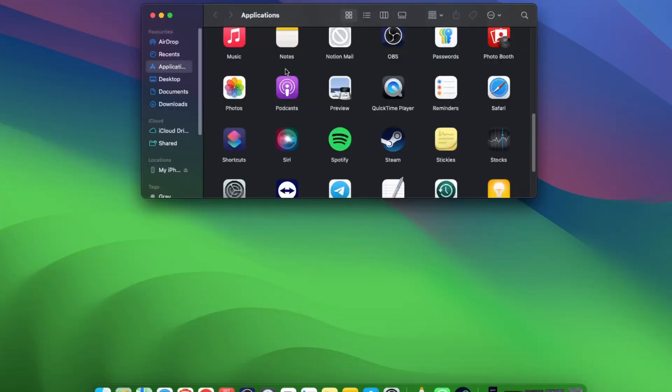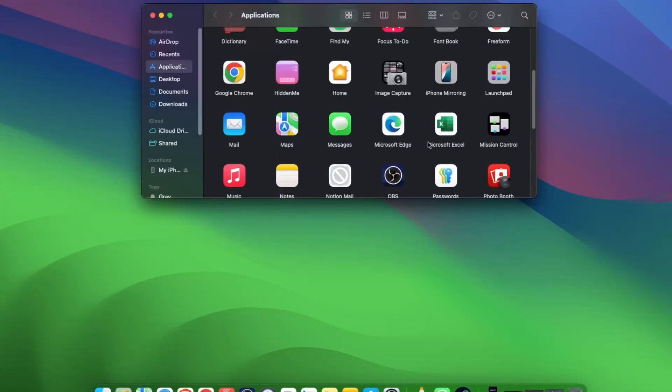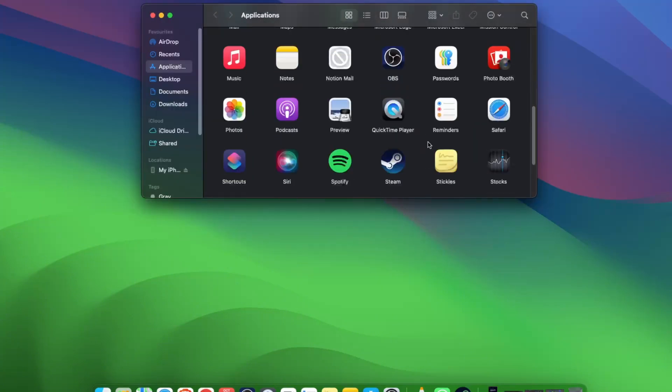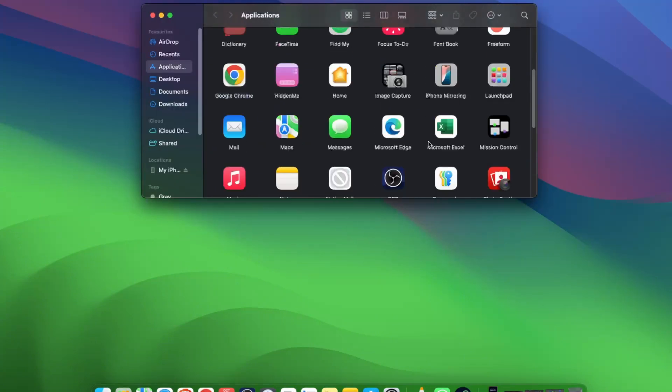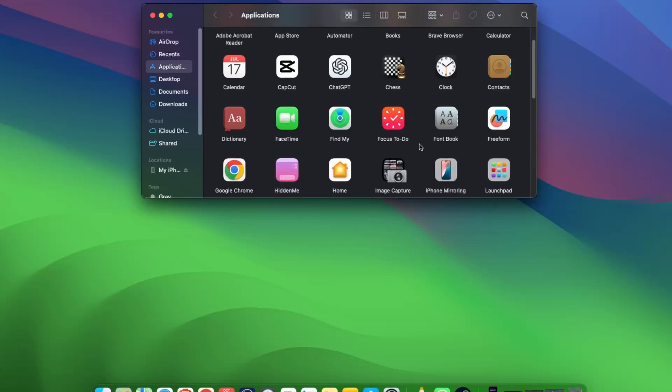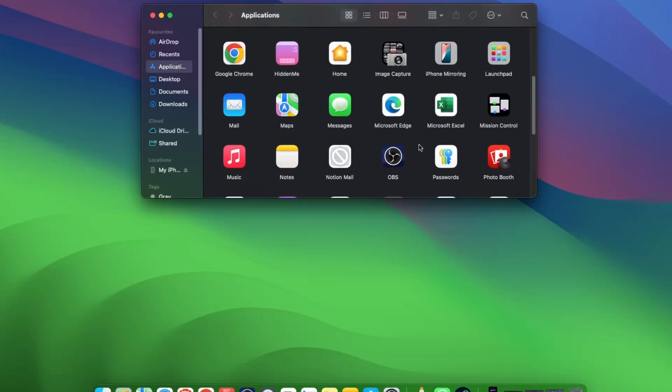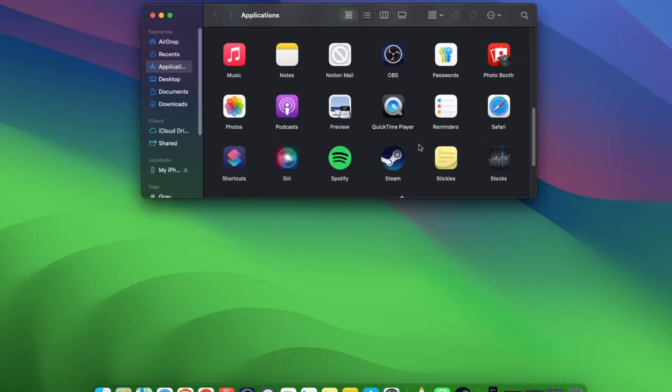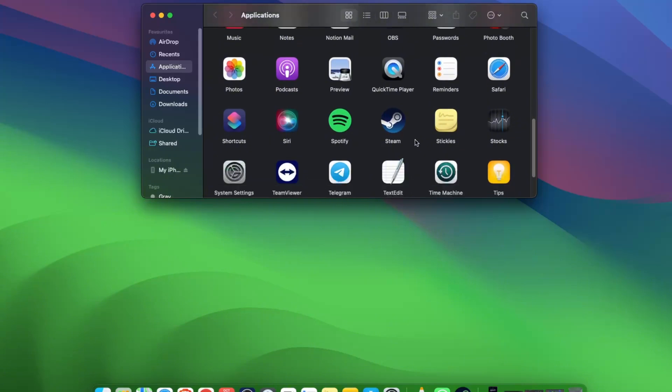Now you will see here all of your applications which you have already installed. You want to find the app you want to uninstall. For today, let's uninstall Steam.